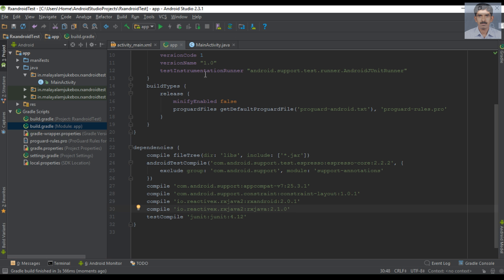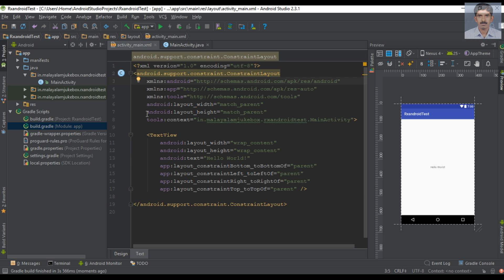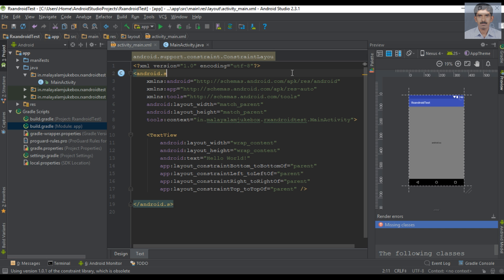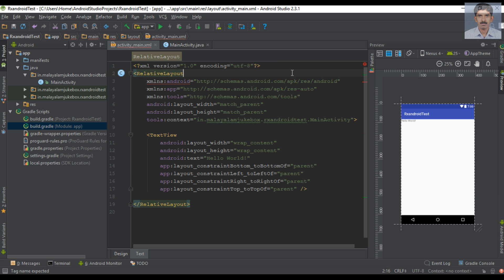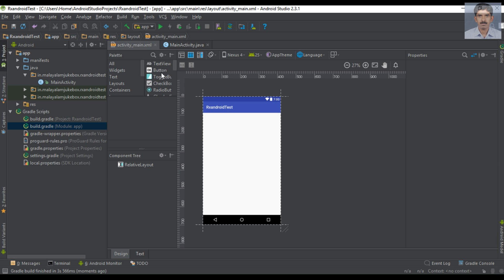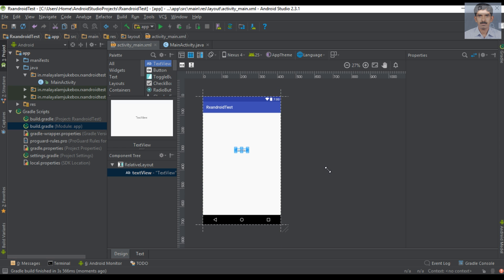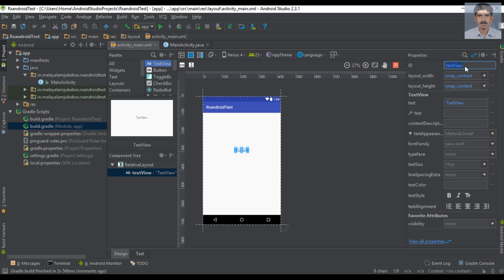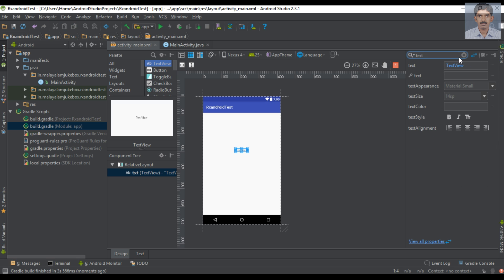The project sync finishes. Now go to activity_main.xml. The root element is a ConstraintLayout — I change that into a RelativeLayout. Now I am going to add a TextView, change the ID of the TextView, change the text size, and change the text style to bold.